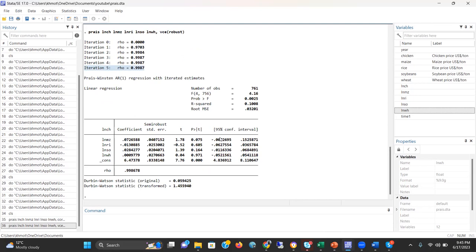One more thing we need to explain is the Durbin-Watson statistics. For the transformed one, if there is no autocorrelation, one would expect that the Durbin-Watson statistic should be around two. But here you can see that the Durbin-Watson statistic is 1.45, which is significantly lower than 2.0. So it means that probably there is a possibility of the presence of autocorrelation, even after the transformation of data, even after the application of Prais-Winsten and Cochrane-Orcutt model.